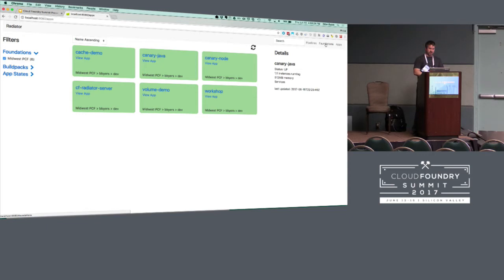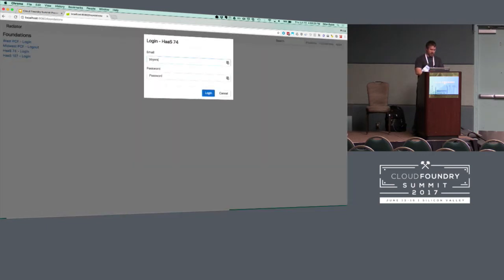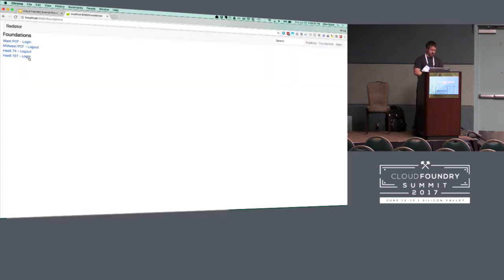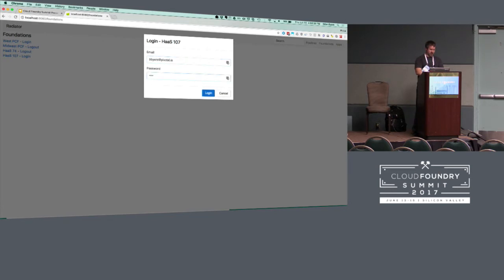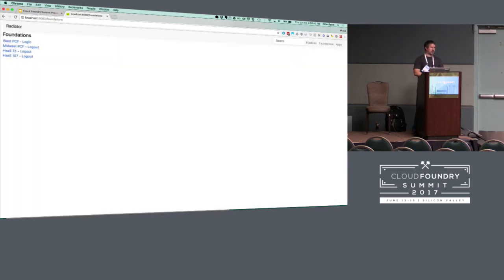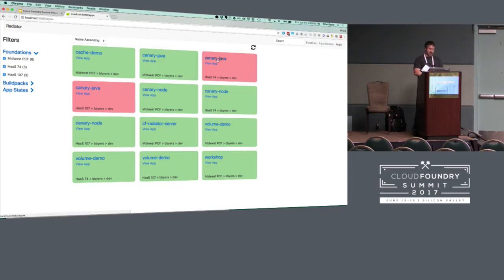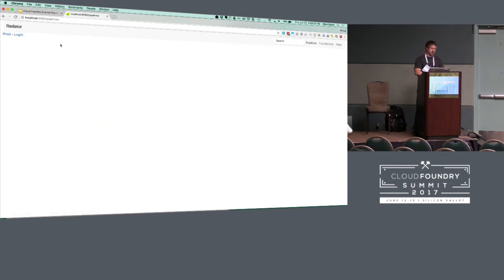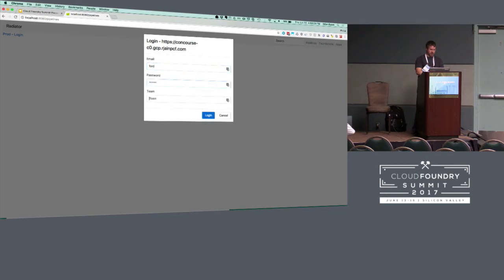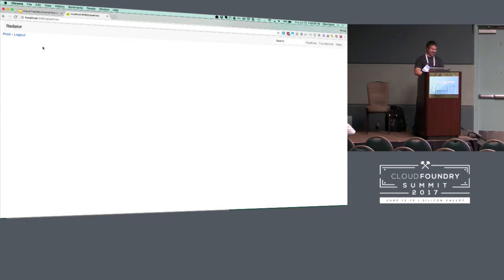Right now I'm logged into a single foundation — these are configured in a little JSON file, we'll eventually do something else. If I go back to apps now, this will pull apps across all those foundations I'm logged into. You can see this application is currently stopped. We can see what foundation apps are part of, what org and what space. We're also pulling in some Concourse pipelines that we're using for deploying some of these applications — in this case one we have set up for Ford.